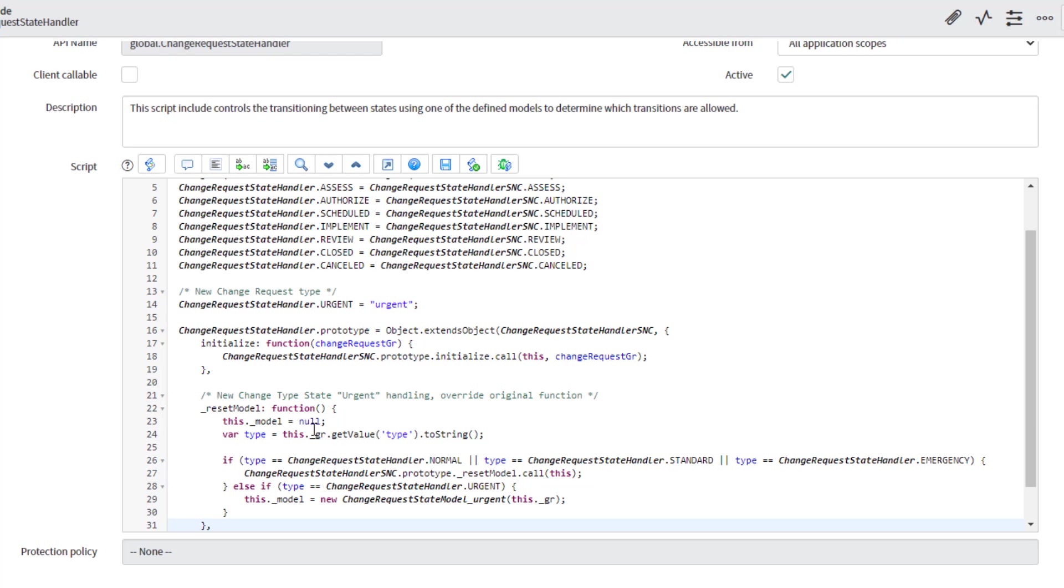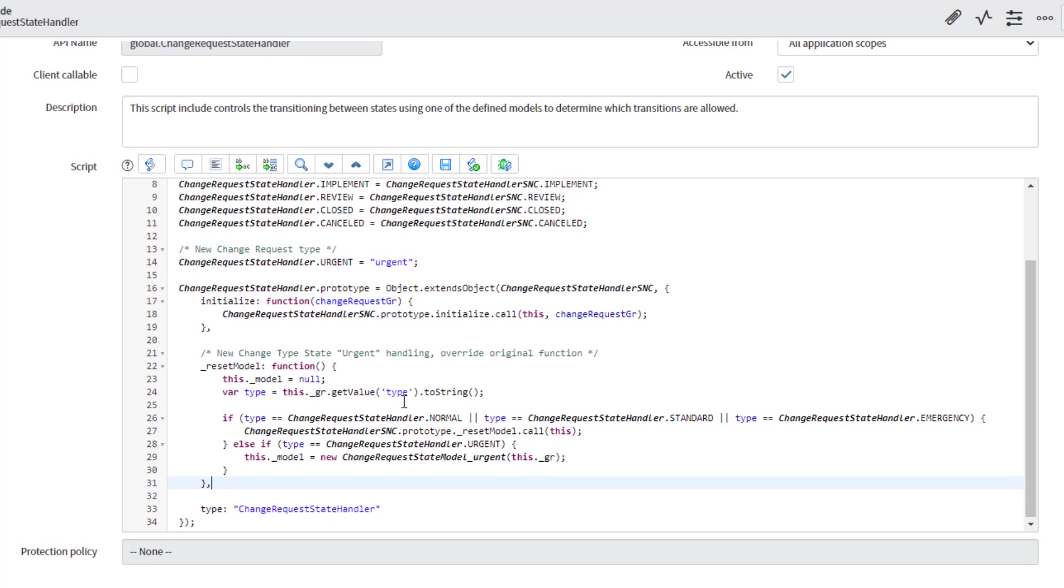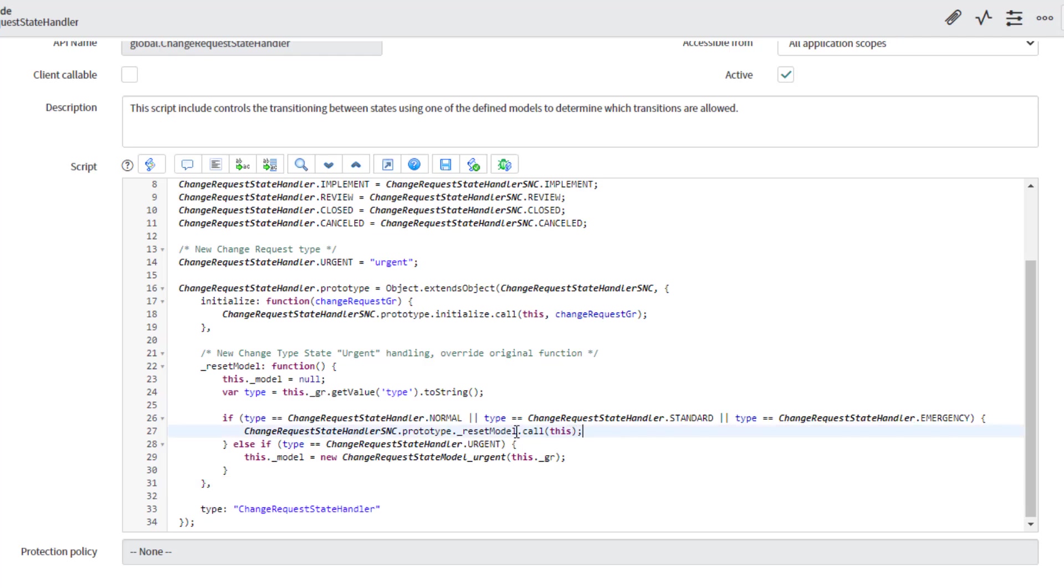So what we are doing with this reset model function is to override the out of the box function. And basically what we're asking is to check the type of change, whether is normal, standard, or emergency, it would follow the out of the box model that comes from ServiceNow.